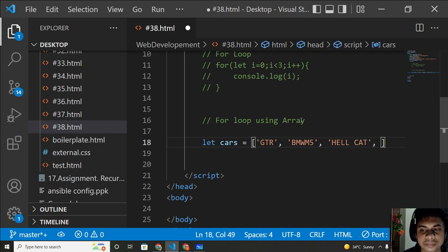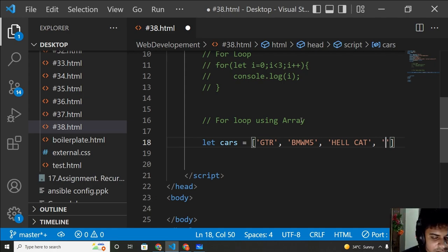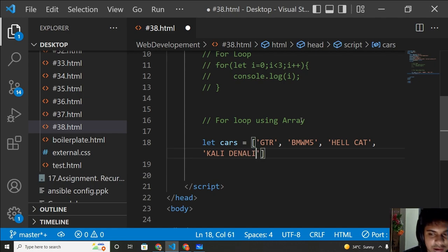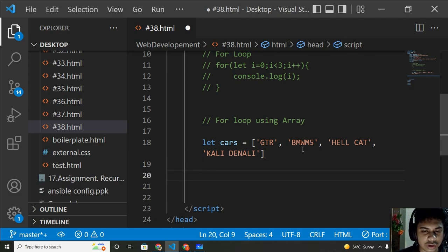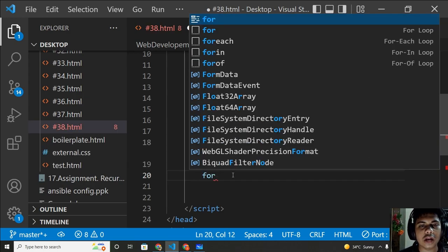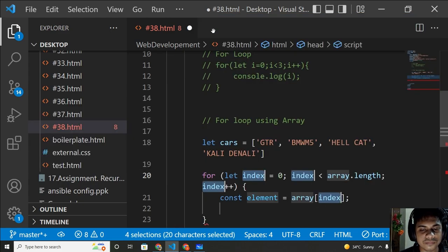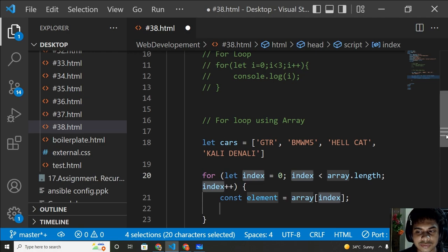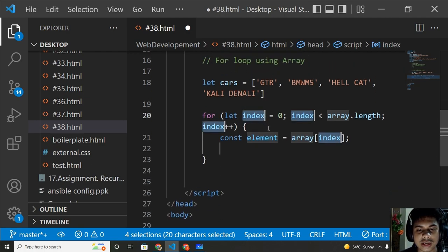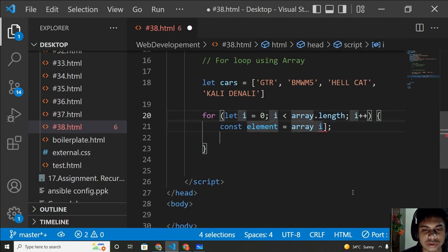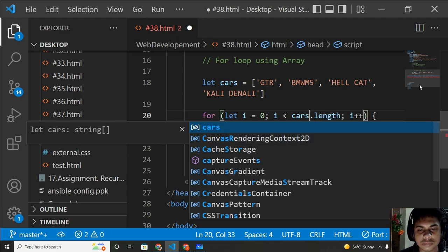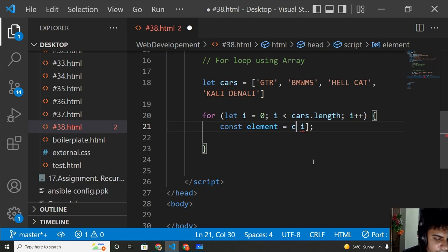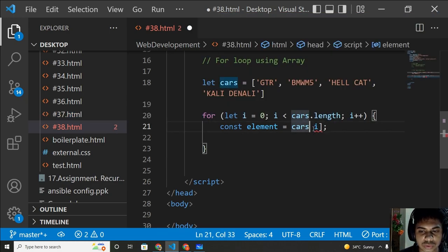I'm taking only four cars for now. Let me add one more — Cadillac Denali, one of my favorites. Now, how to use a for loop with this array. If you write 'for' and click the VS Code snippet, it's automatically created. Instead of 'index' write 'i', and instead of 'array' write 'cars'. So the array name is cars.